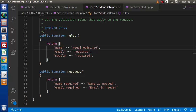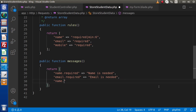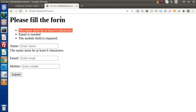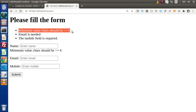But if we want to change this message, back to the editor, go into the messages method and add 'name.min' as the key with a custom message like 'minimum value should be greater than or equal to six'. Save, back to the browser, reload the page, pass a dummy value of three characters, click submit, and here is our custom message.